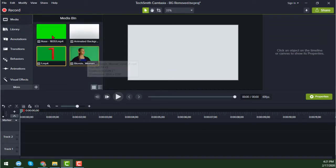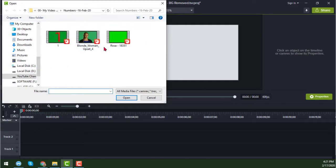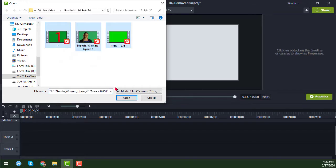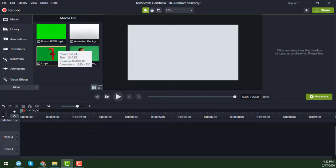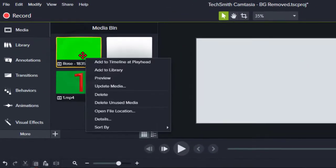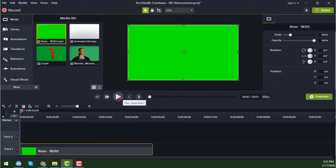Now I will go to the Media section. I have already imported all the files. I want to change this background, so just select all of them and click Open. When you click Open, all the videos from your folder will be imported. I just open this video here, add it to the timeline, and play it.